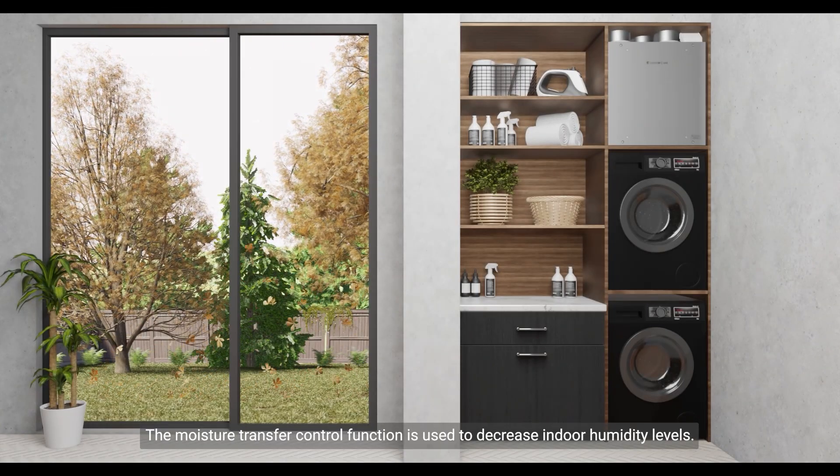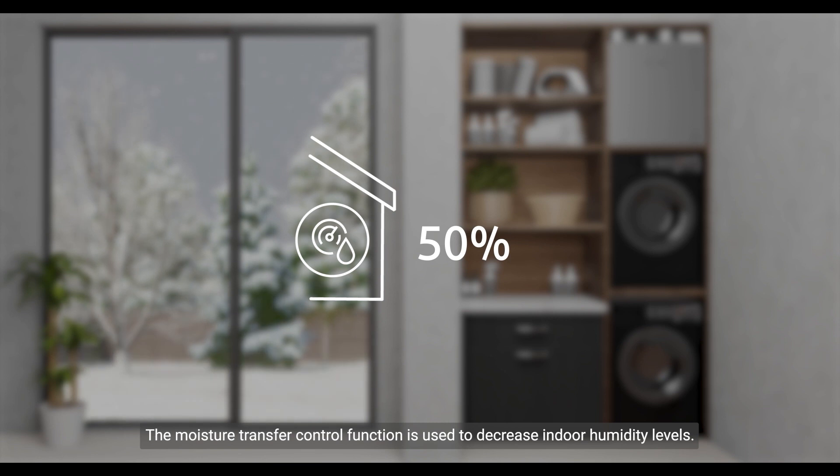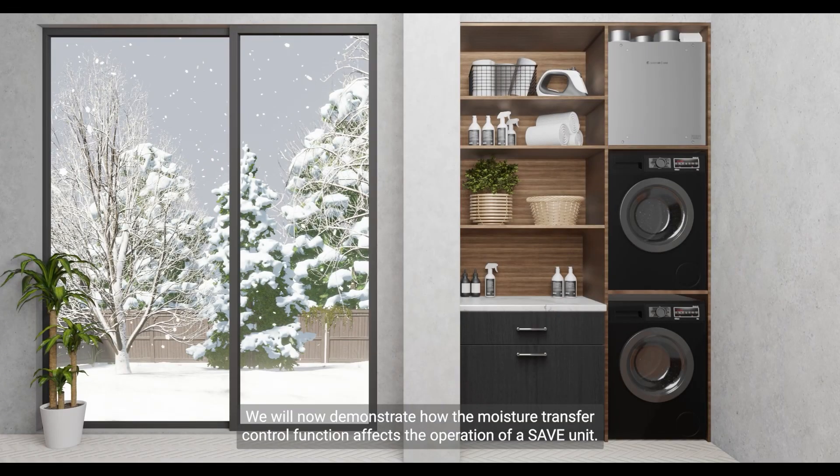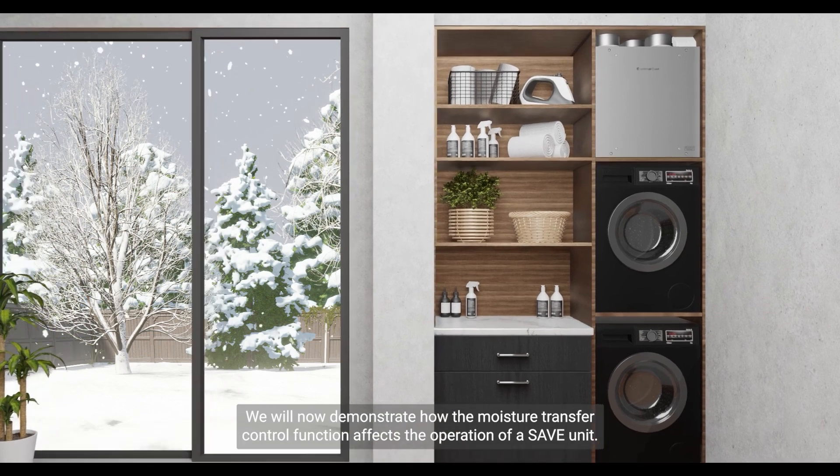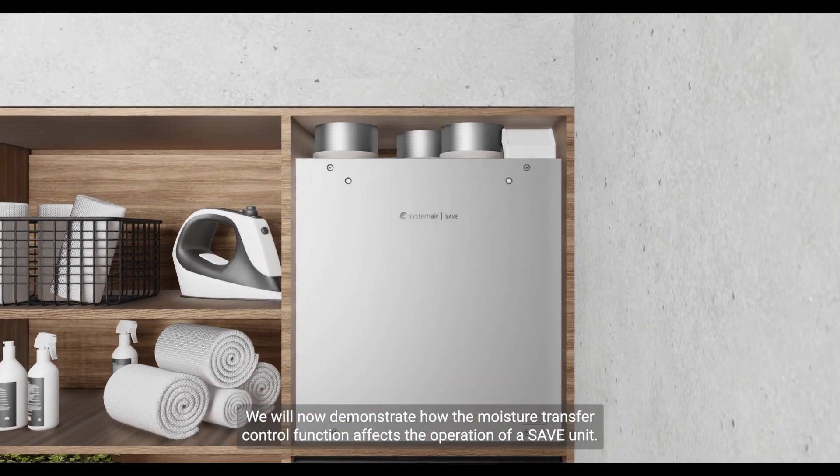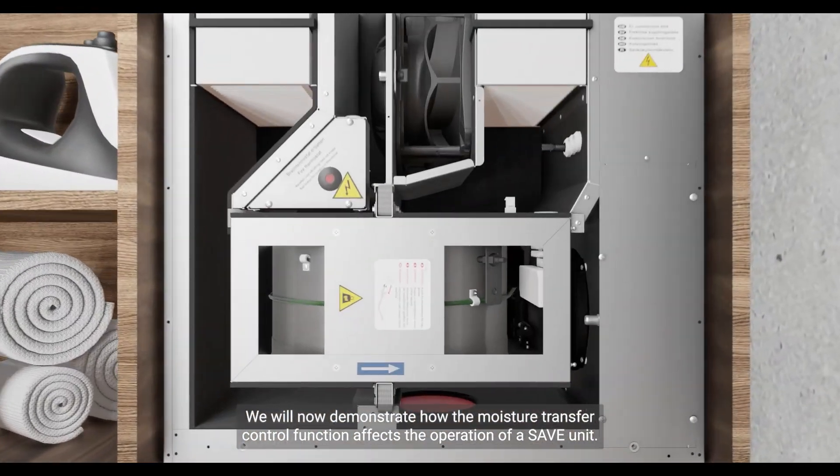The moisture transfer control function is used to decrease indoor humidity levels. We will now demonstrate how the moisture transfer control function affects the operation of a SAVE unit.